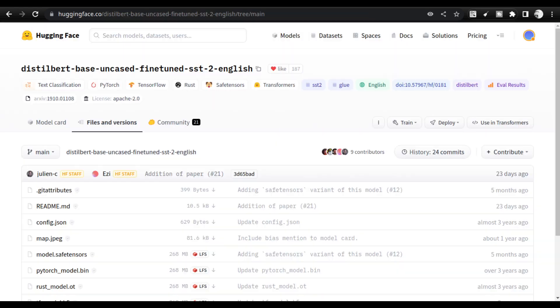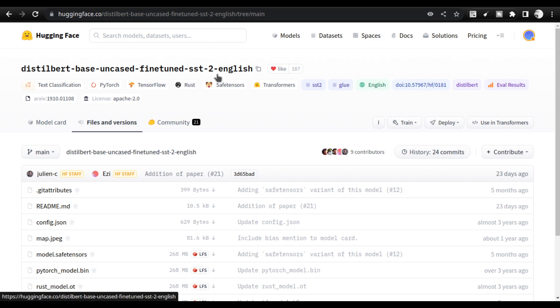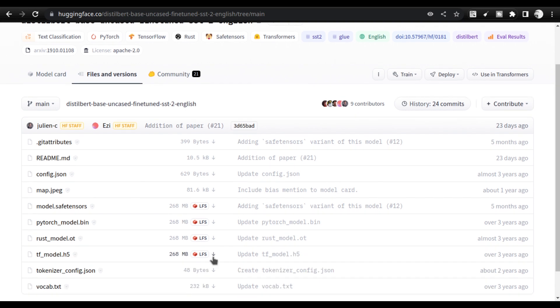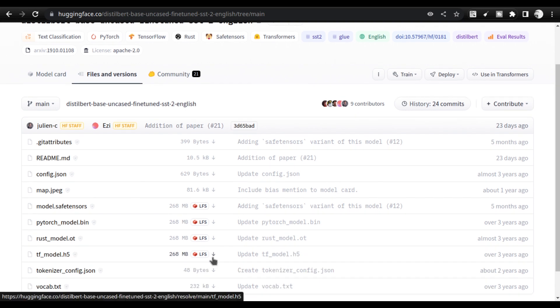I got the model from Hugging Face — it's the distilbert-base-uncased fine-tuned sst-2-english, a text classification model. It's a very small model, which is why I chose it. When you need to understand a new concept, you start at the bare minimum level. For Hugging Face inference endpoint creation, the bare minimum is: create a model, create an inference endpoint, provide text input, and get an output.